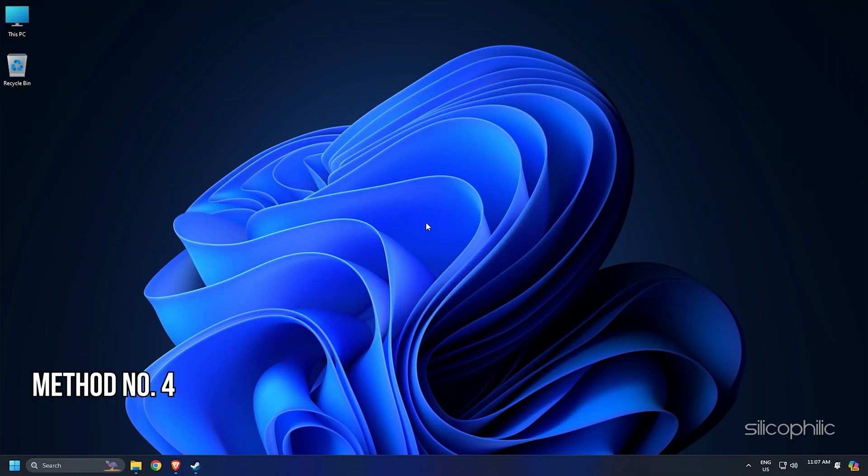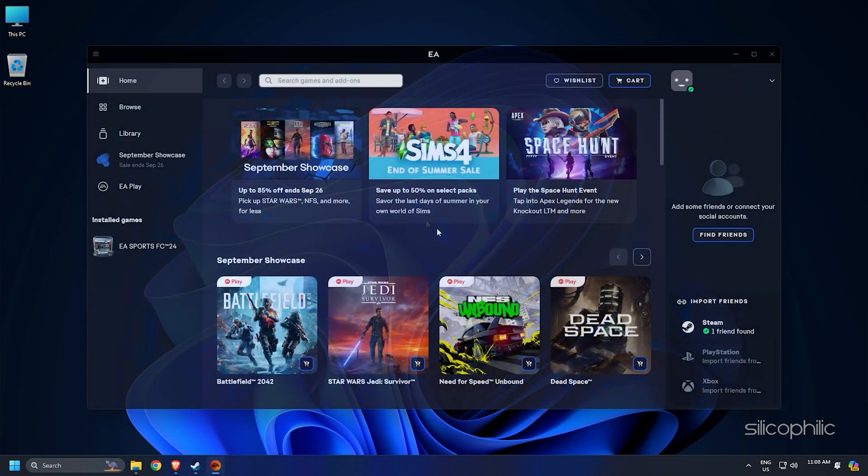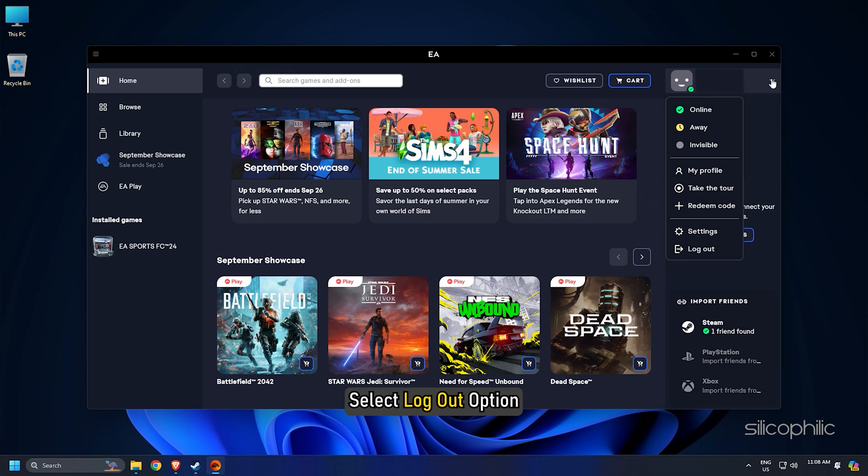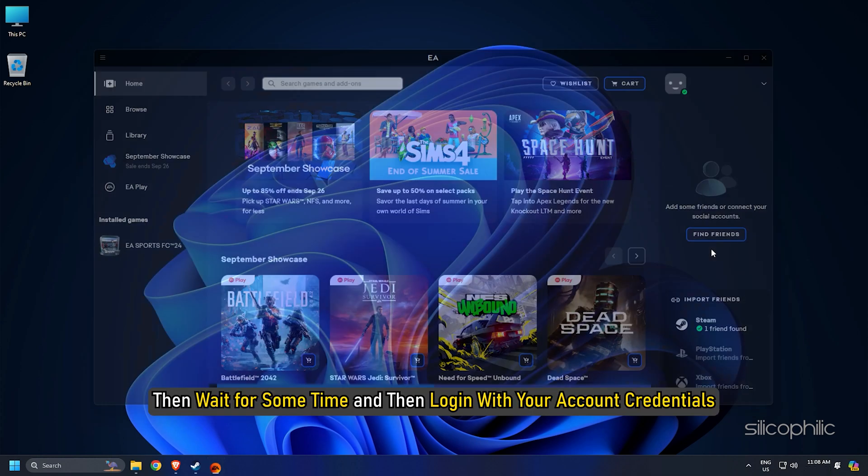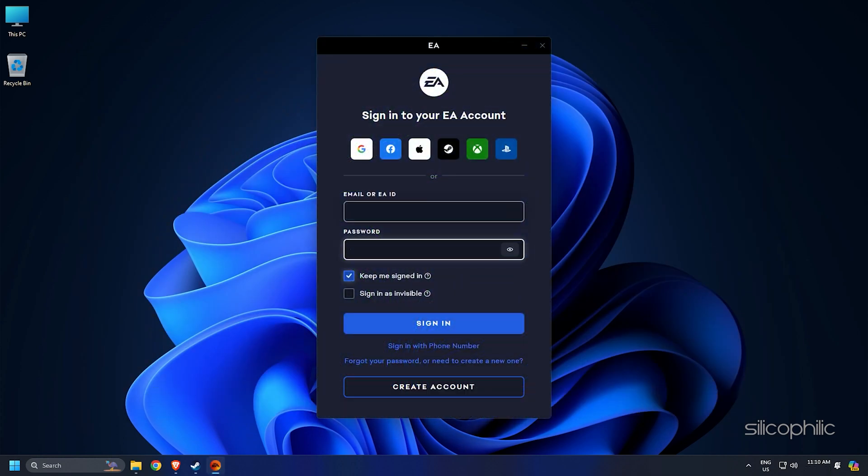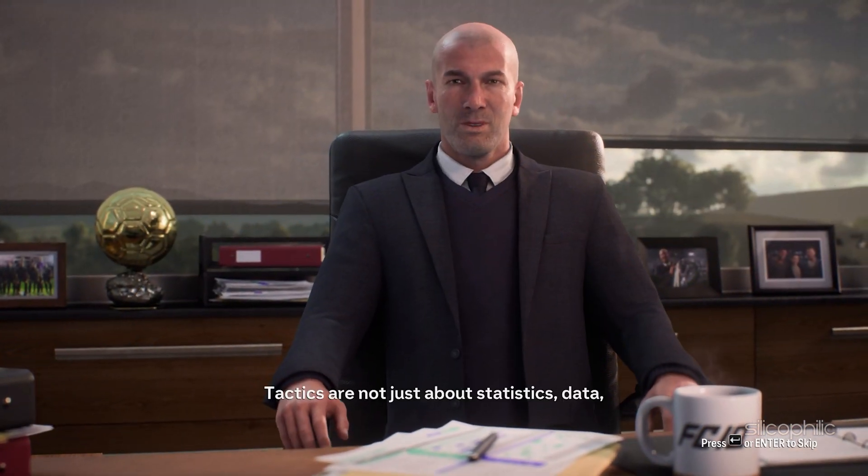Method 4: Log out of EA Account and Log in Back Again. The next thing you can try is log out of your EA account and then log in again. To do that, click on your profile icon at the top right corner of the EA app home page. Select log out option. Then wait for some time and log in with your account credentials. Launch the game and check now.